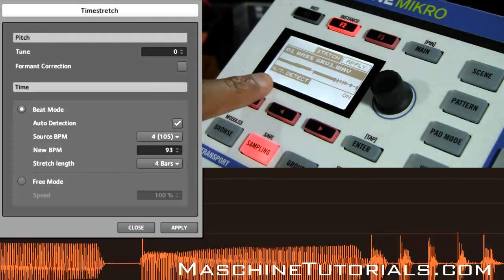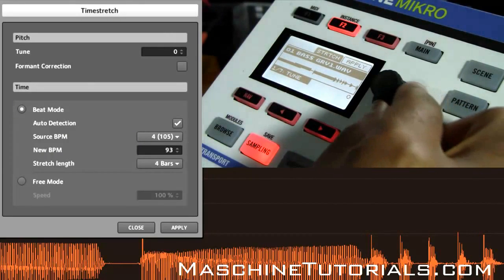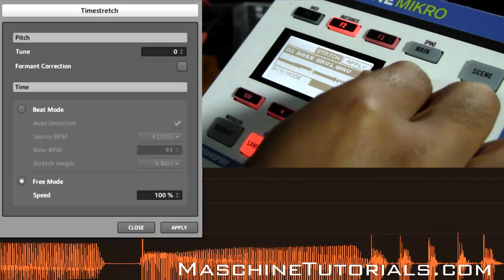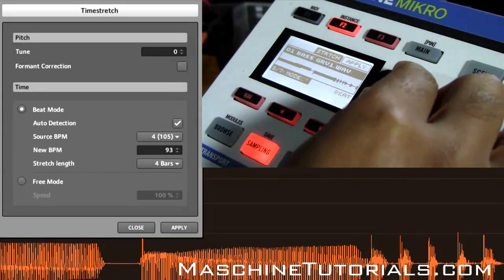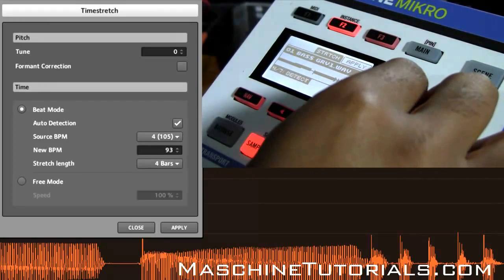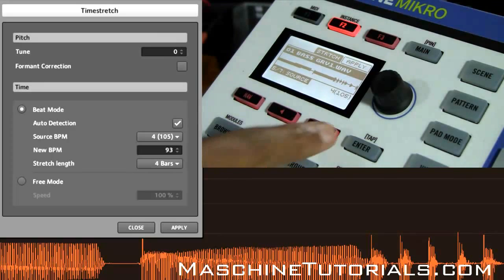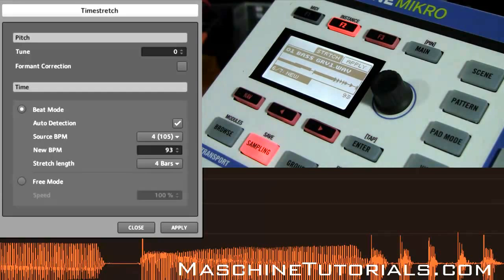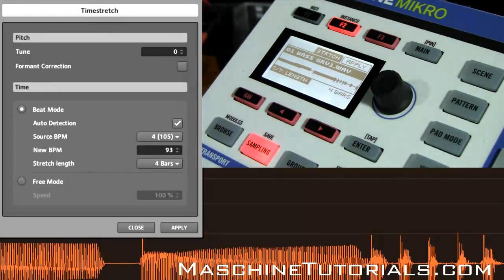As you can see you got 7 options — it says 4 out of 7. It starts with the tune, then form, then it goes to the different modes — you can turn beat mode on or off, free or beat mode. You got the detect, auto detect on or off. You got the source — mine is 4 bars at 105, so you can go there. You got the new tempo, which is going to be 93, which is my project tempo, and then the last one is the length that you want to stretch it to.